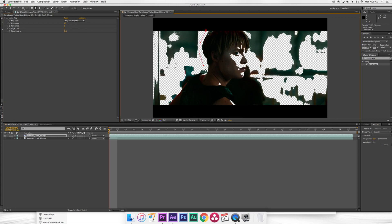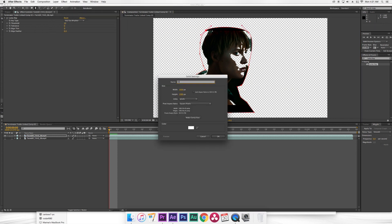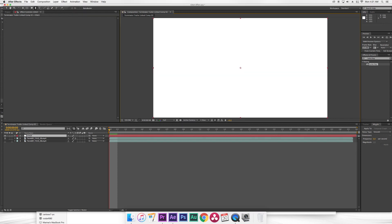So to make this a little bit more seamless I'm just gonna use the pen tool and create a mask around the actress. Then I'm gonna go to layer, new, solid. I'm gonna name this glitch.